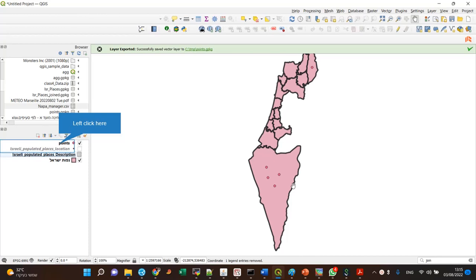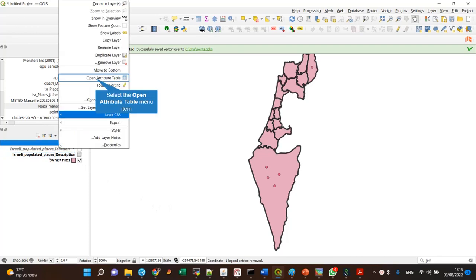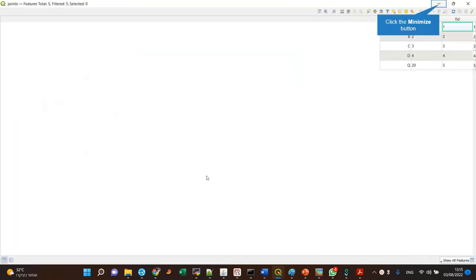Hi guys. The aim of this screencast is to show you how to join attributes by location. You probably remember that attributes is the data table that every vector layer has.